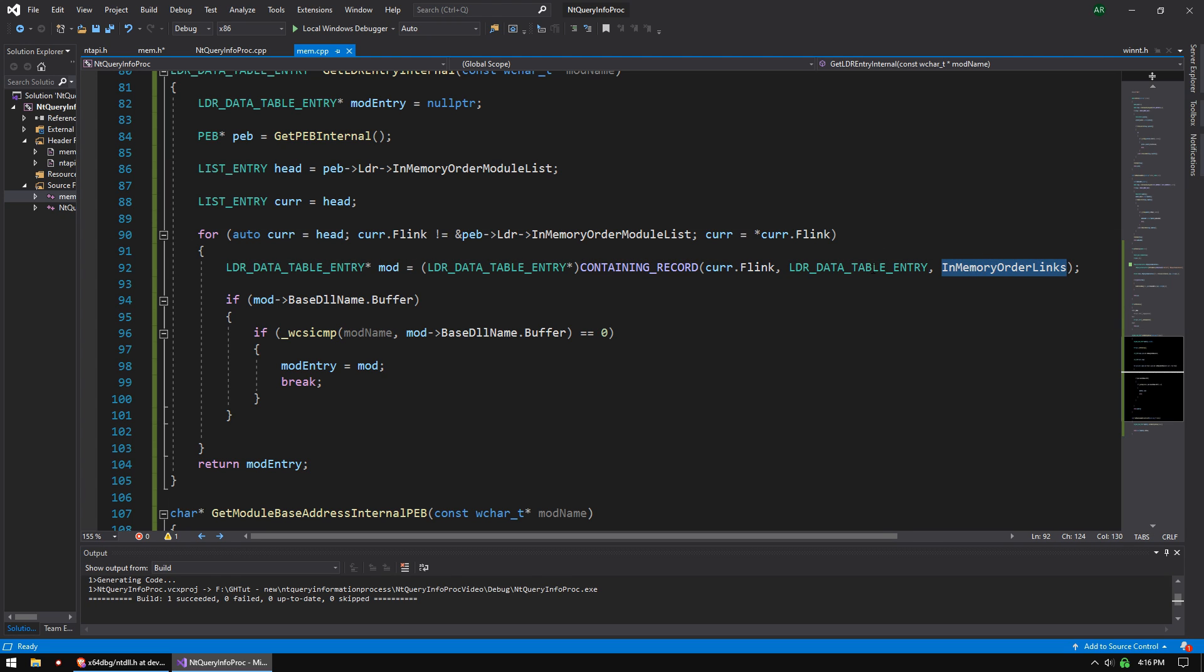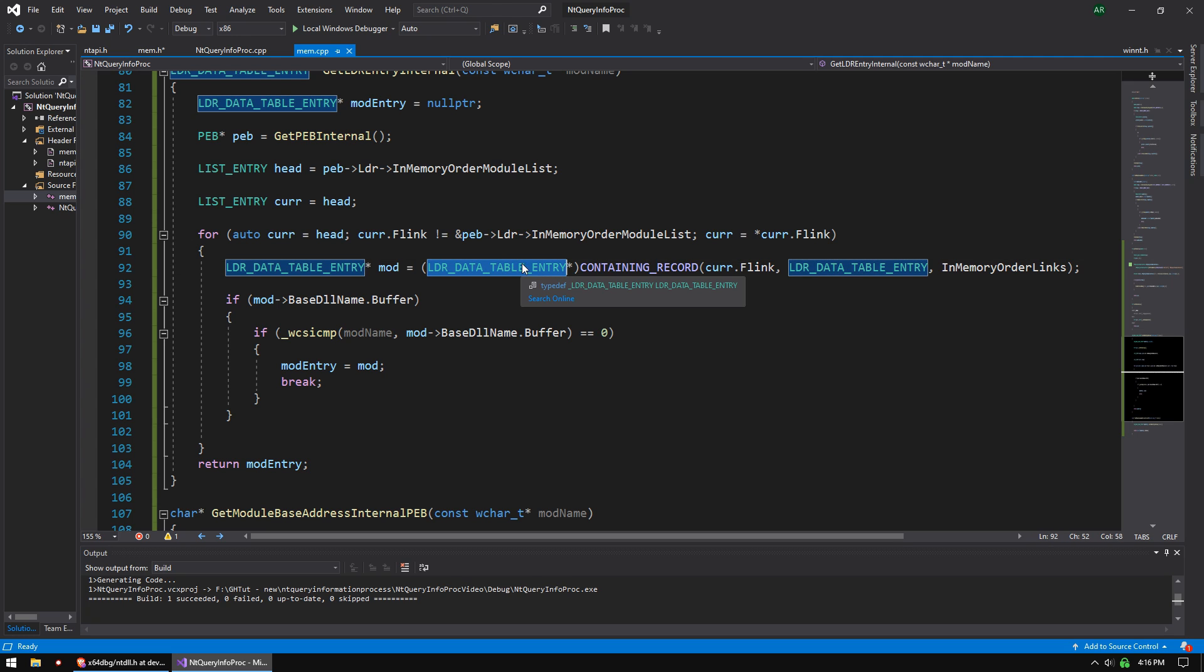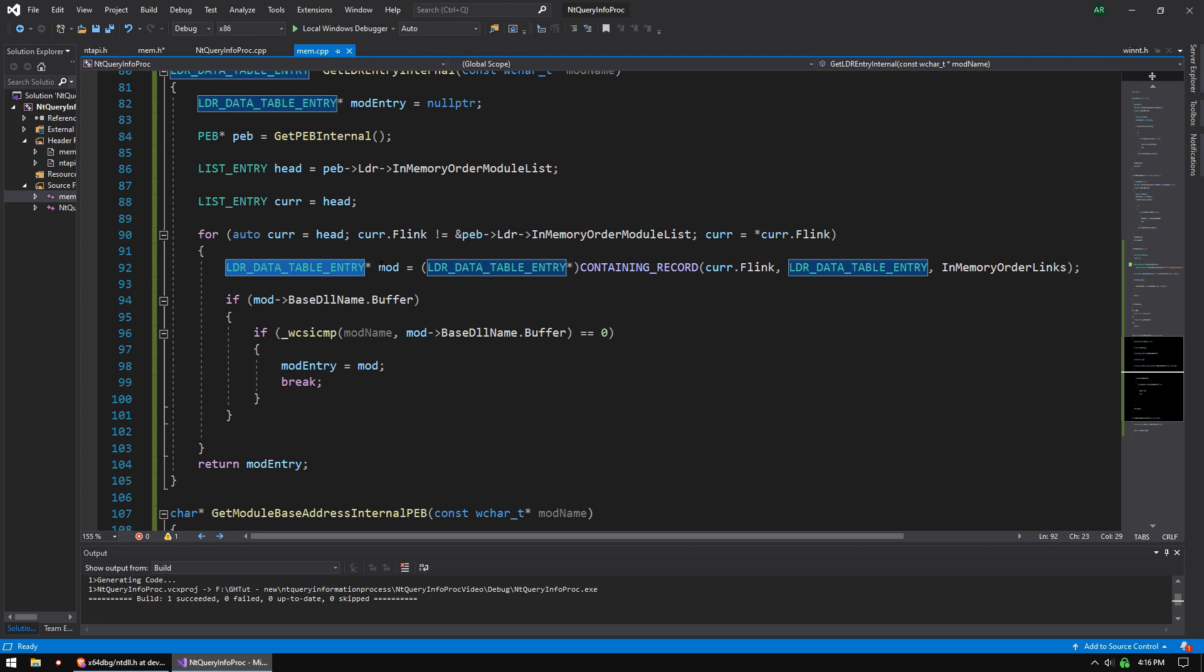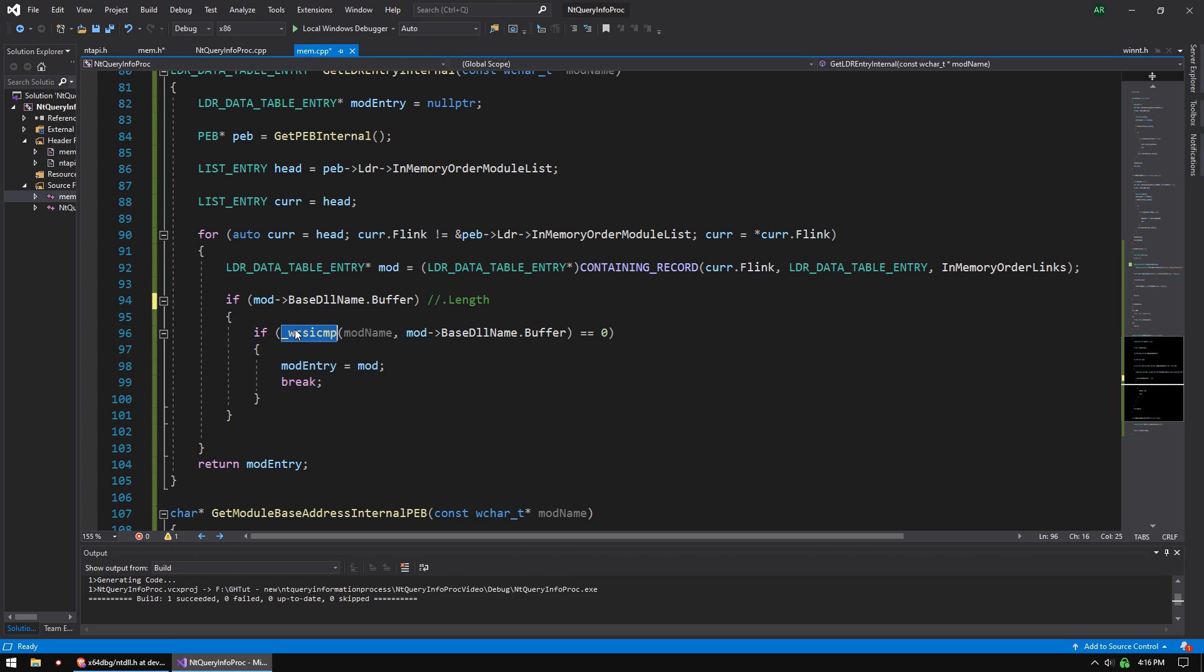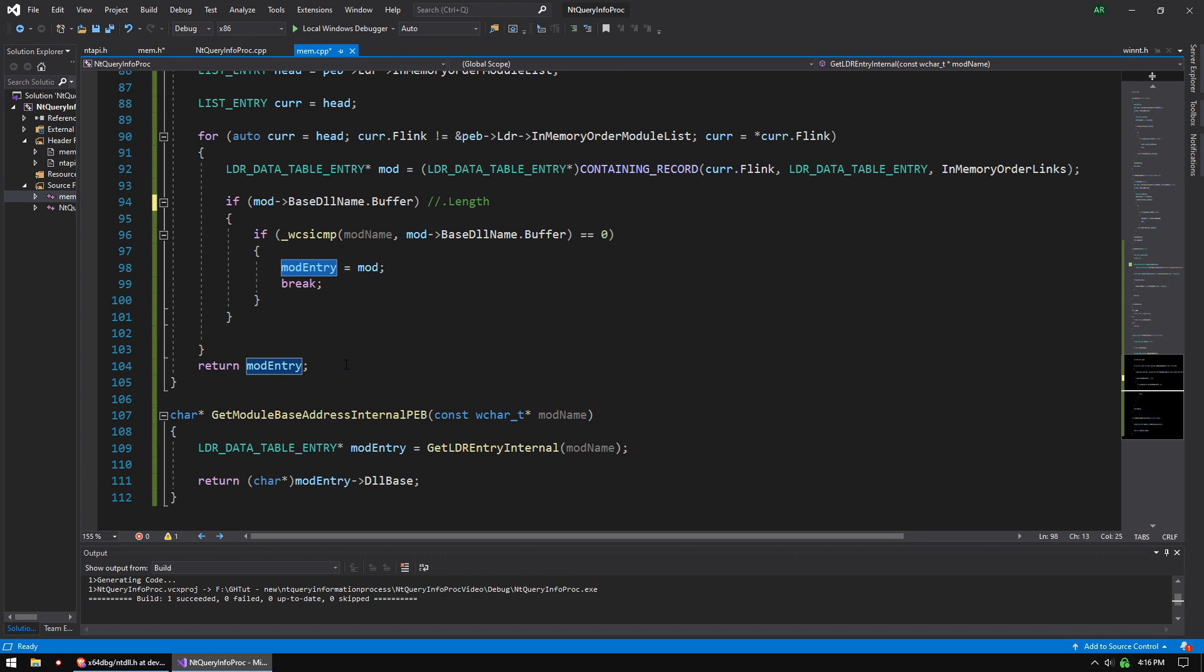And then CONTAINING_RECORD is going to parse this flink thing, looking for in-memory order links, and it's going to turn this structure into a pointer to it. And then we just simply check the buffer. We're just checking if it's non-zero, just for like a little error checking. We can also check dot length as well, I believe. And then we're doing a string compare. We're looking for the mod name we passed in, and then we're returning it. Simple, right?